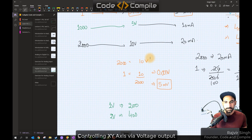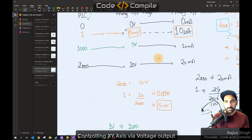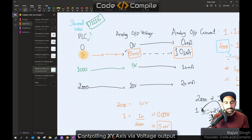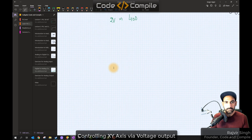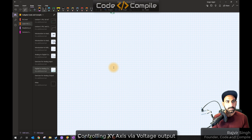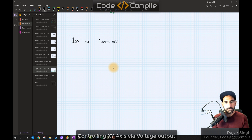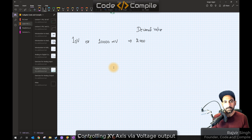Let's go back to our calculations. In previous videos we saw that in the PLC, if you give it one unit, five millivolts comes out. Now we have to calculate a formula: how many bits per millivolt. We have ten volts, which is ten thousand millivolts, corresponding to two thousand decimal value.